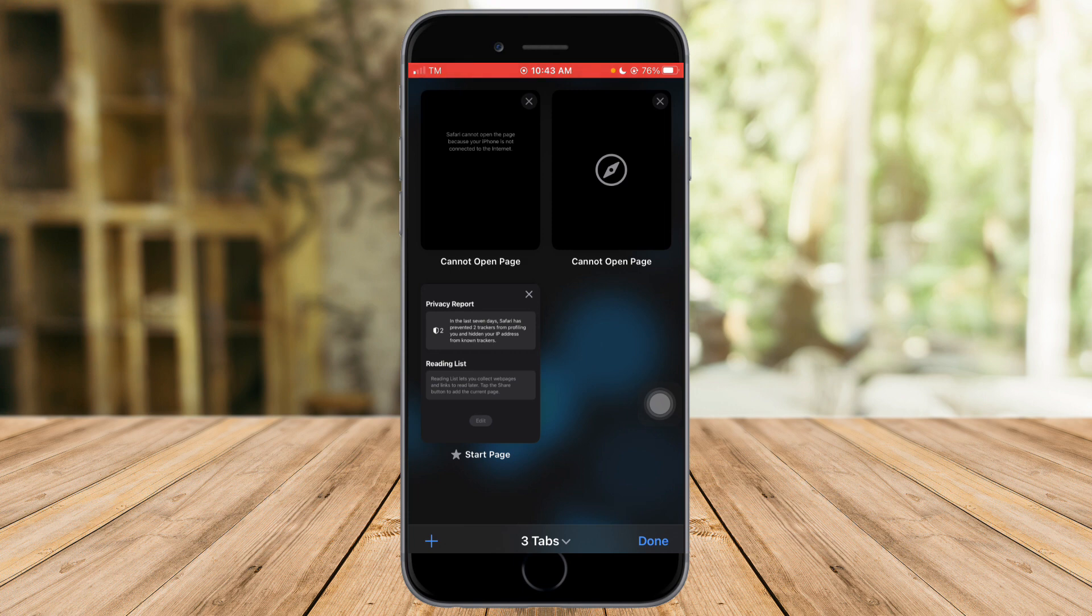So that's the whole process. I hope this video helped you to go incognito on Safari.